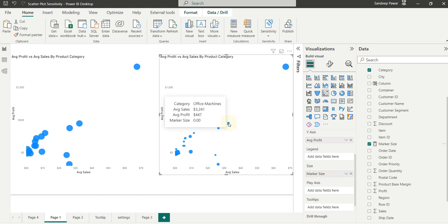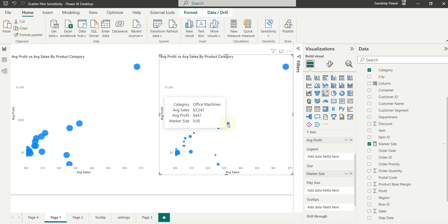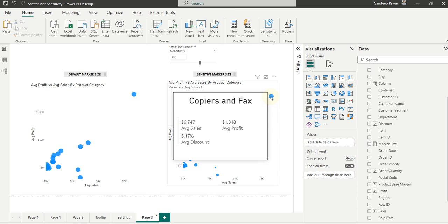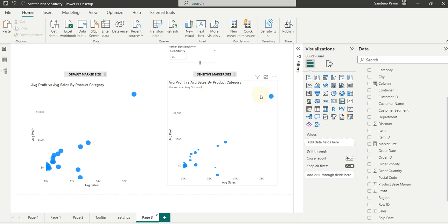So if the user hovers over it, they'll see the marker size. We don't want them to see the marker size. Hence, adding the tooltip, you can just show the average discount and the relevant numbers about that data point instead of showing the marker size itself.